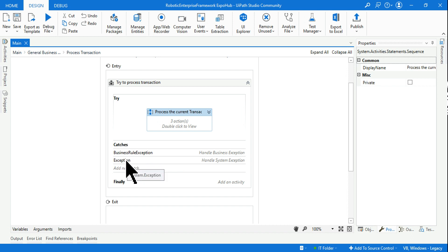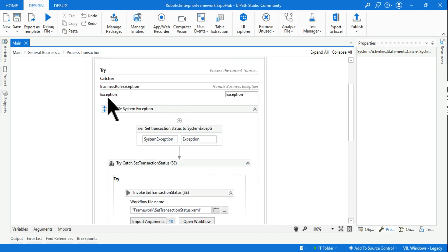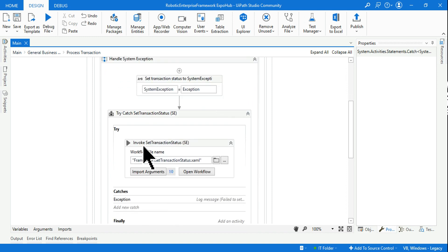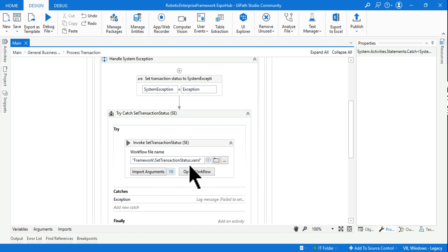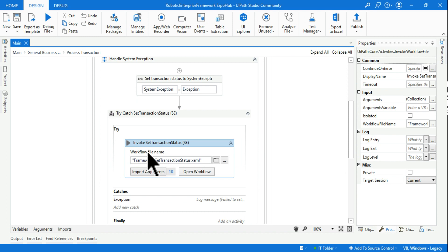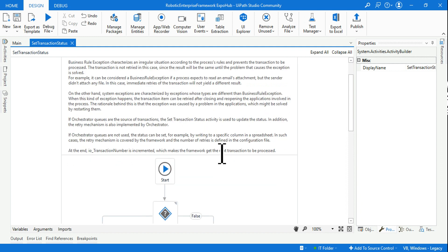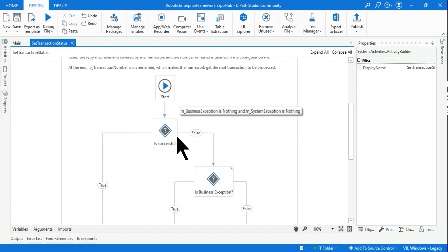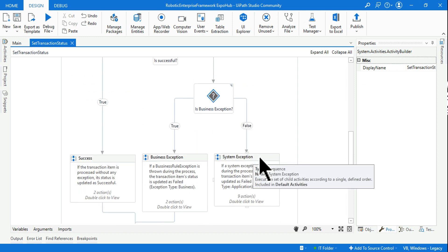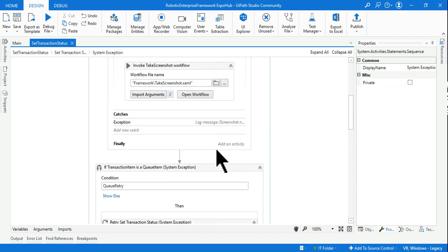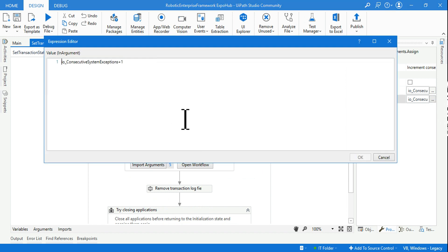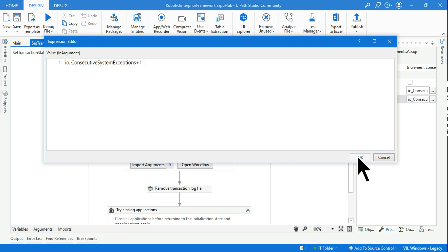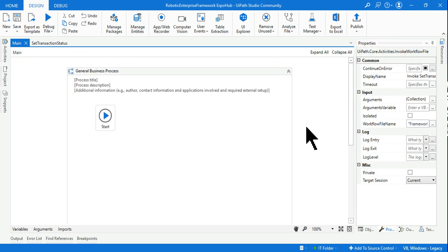Inside the system exception block, the important activity is invoke set_transaction_status. Let's open that workflow. Here, if there is a system exception it comes to the system exception branch. Scrolling down, you'll find a simple assign activity that increases the consecutive_system_exception variable by plus 1. So the initial value of 0 now becomes 1.